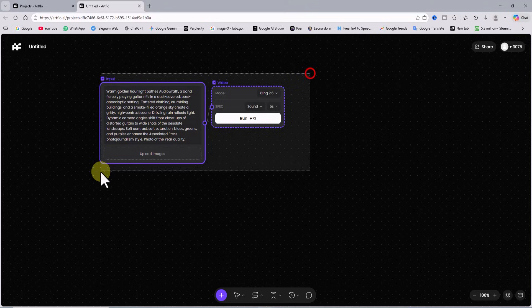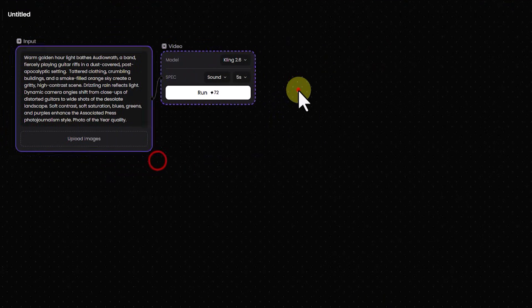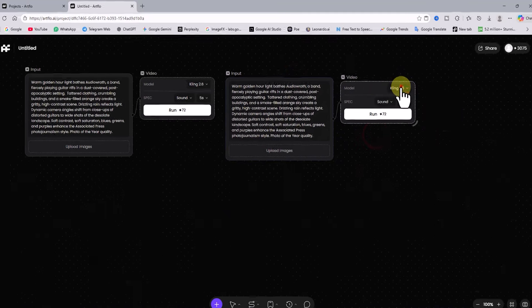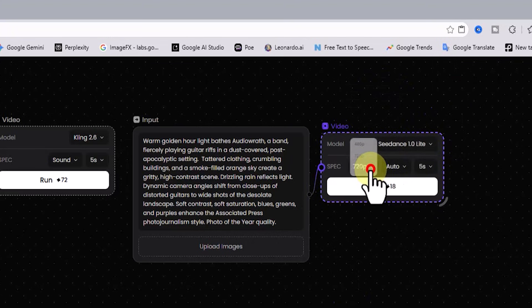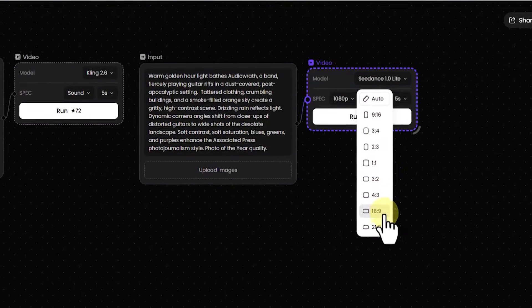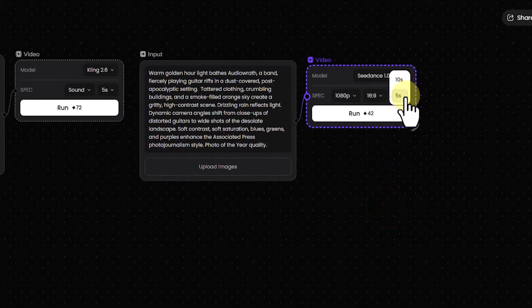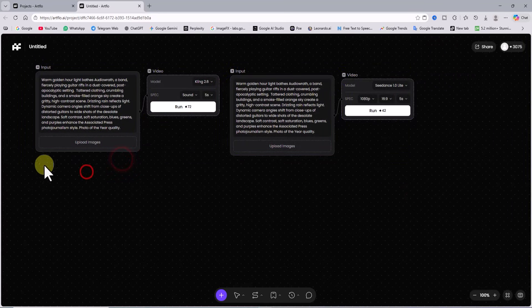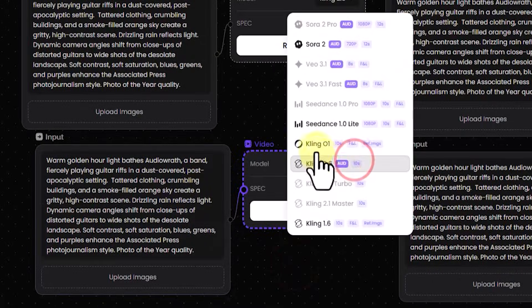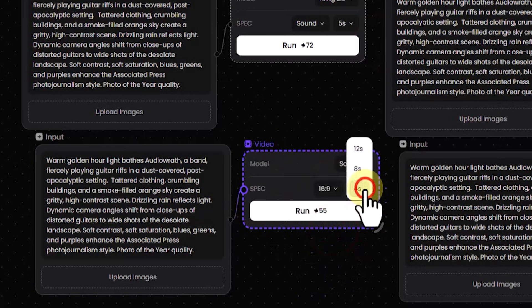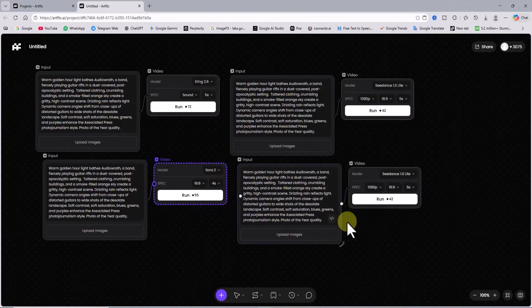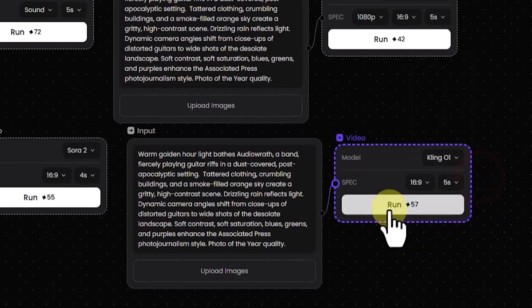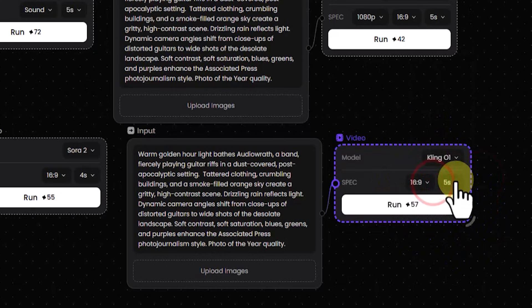I select both items and duplicate them using copy and paste. Now for input number 2 I change the video model to see dance one light. Here I set the video resolution to 1080. I set the aspect ratio to 16 by 9. I also set the video length to 5 seconds. For input number 4 I change the video model to cling 01. In this section I can set the aspect ratio so I set it to 16 by 9. I also set the video length to 5 seconds.